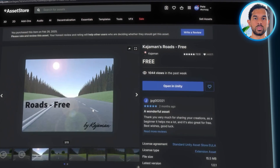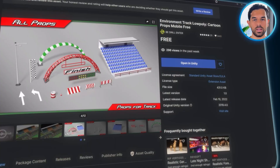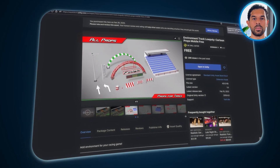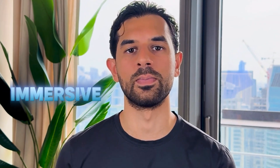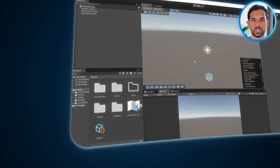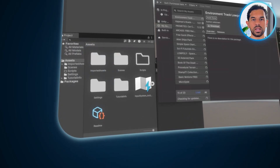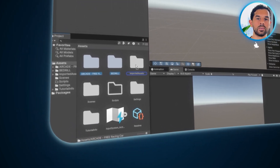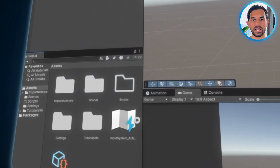For the track, Kajamans Roads provides smooth, well-designed road assets built specifically for racing environments. Finally, to add depth and atmosphere, Environmental Track Low-Poly will bring in background elements to make the world feel immersive. Once all the assets are imported, keeping things organized is key. We'll create a new folder in the project window called Imported Assets and drag everything inside to avoid clutter. Another folder named Scripts will store all the AI-generated scripts used throughout development. I've linked all the assets below so you can easily download them.